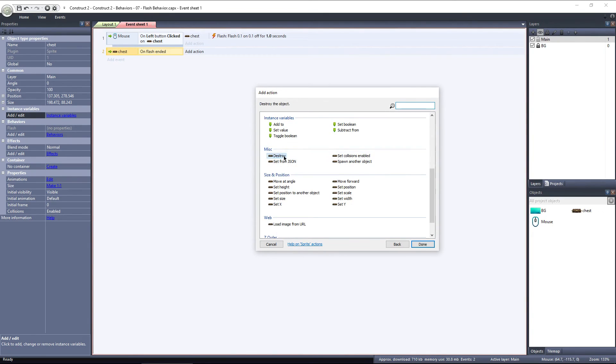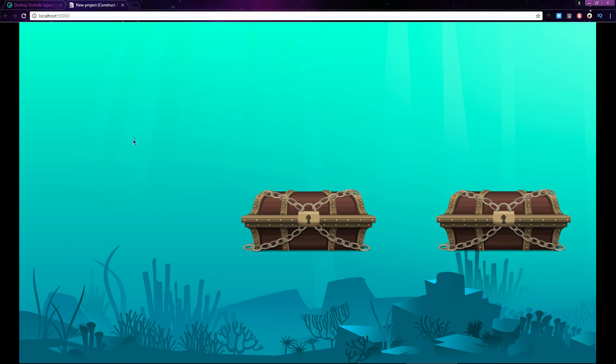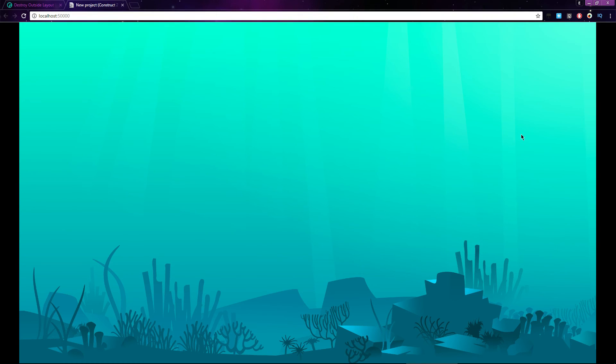Now I'll preview the layout, and click on one of the chests. It flashes for one second, and is destroyed. I can click the others, and the same thing happens. Flash, and Destroyed.